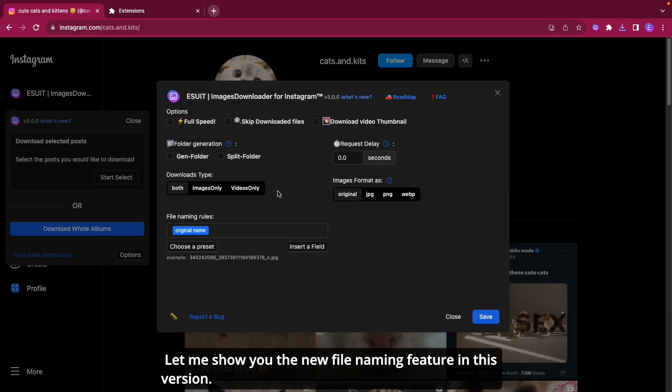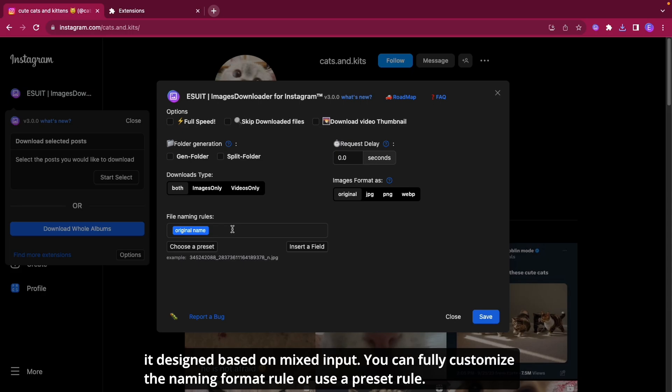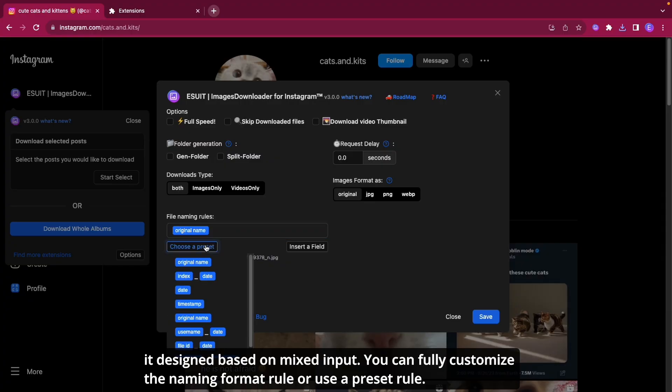Let me show you the new file naming feature in this version. It's designed based on mixed input. You can fully customize the naming format rule or use a preset rule.